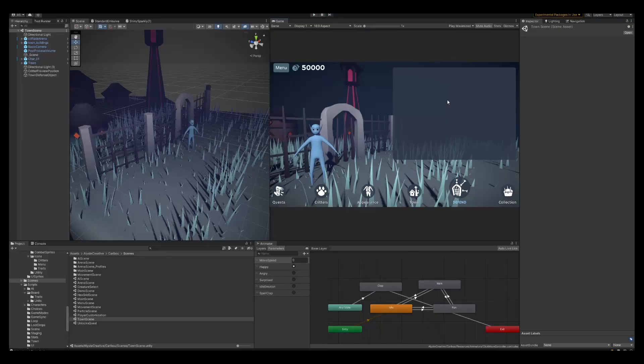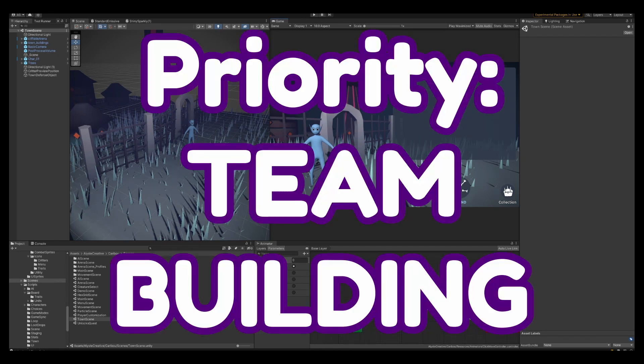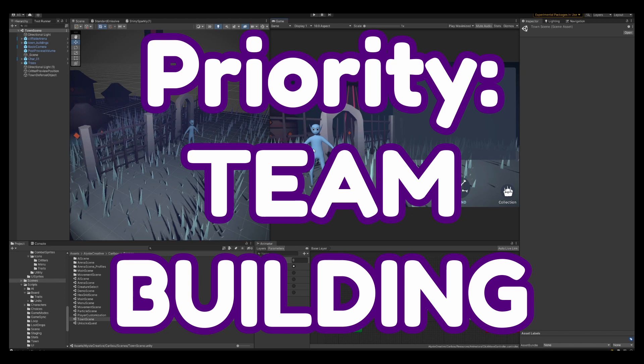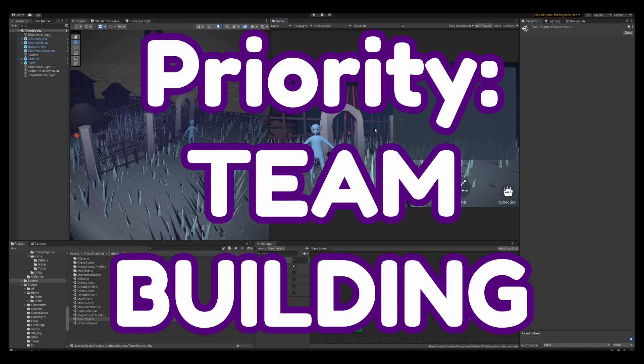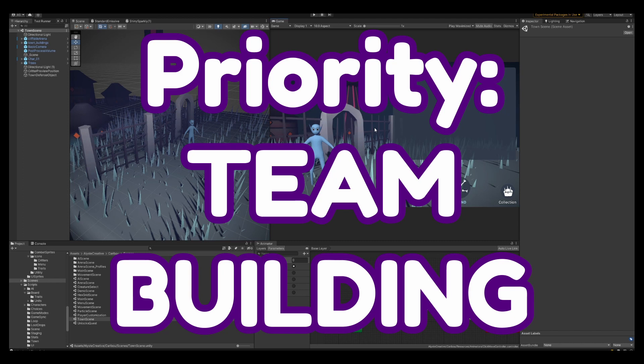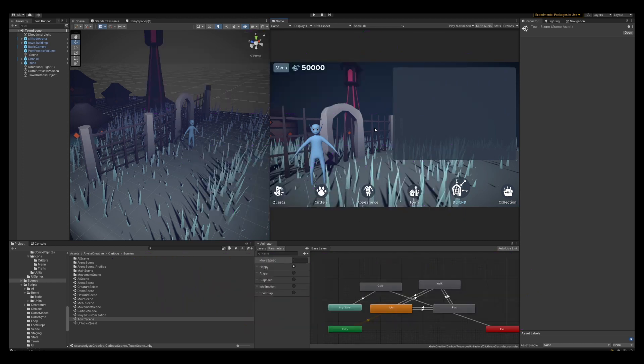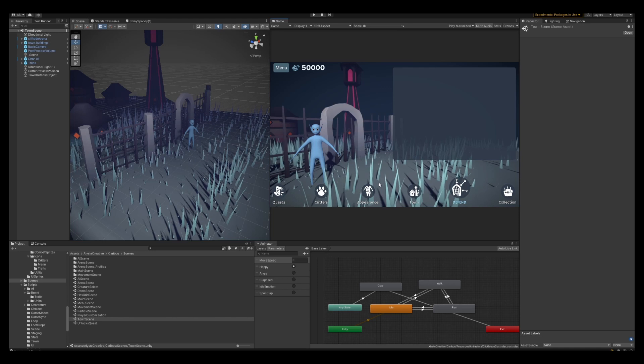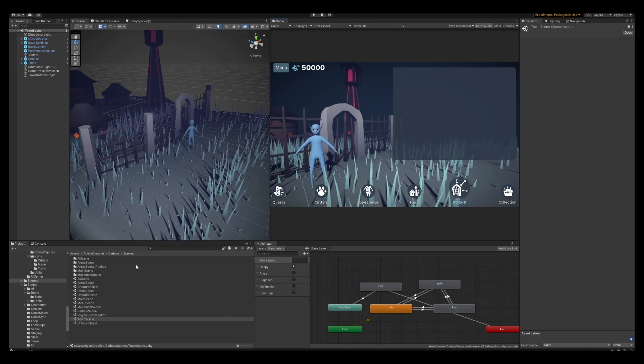Some of the things I really needed to do were make team building matter. Previously, you could just summon whatever unit you wanted at any time, and it didn't really matter which units you used with which other units, with the exception of you probably want a tank. The team building was really lacking and I knew this. In the past I tried to add an element system that didn't quite work.